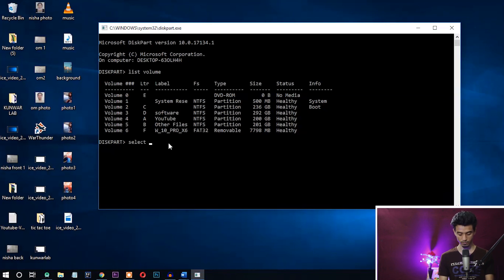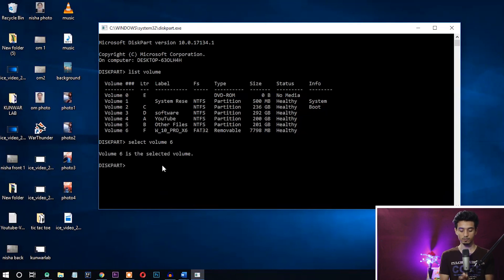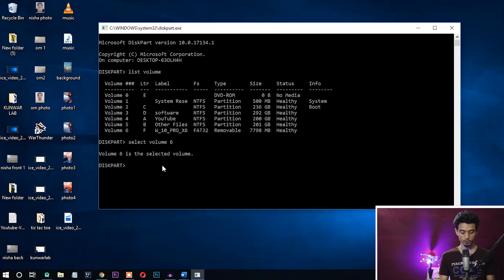Select volume 6. Okay, it is showing volume 6 is selected. Now we can remove the write protection. To remove the write protection, type 'attributes disk clear readonly.'